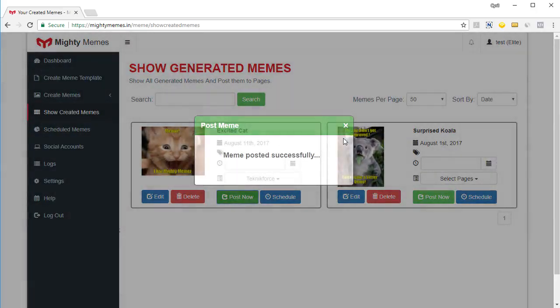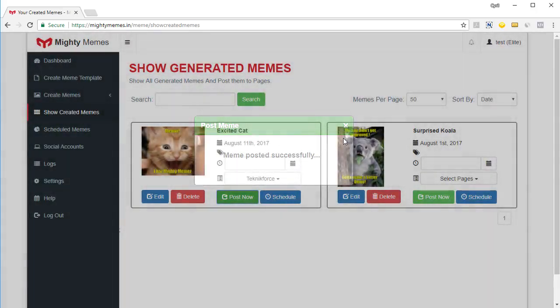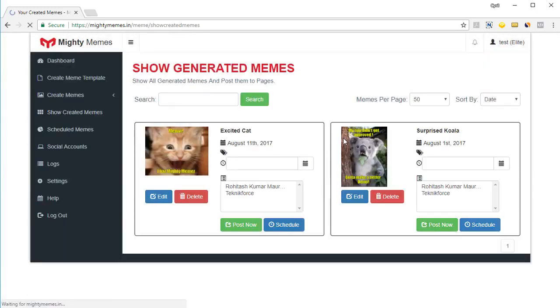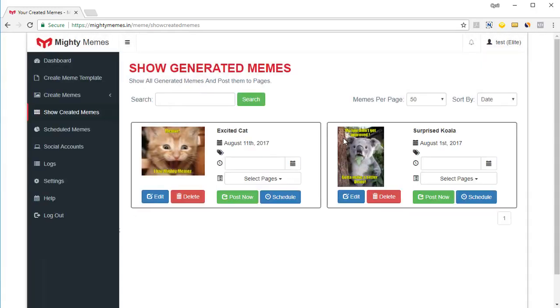That way you can post to groups, you can post to pages, you can post to profiles. And if you get the pro version of the software, you can also post to Twitter, LinkedIn, and Pinterest.